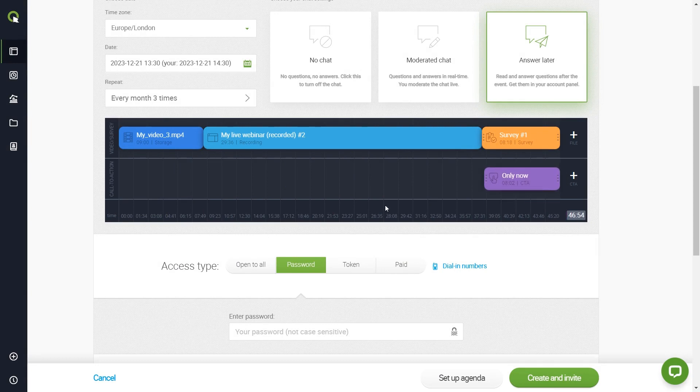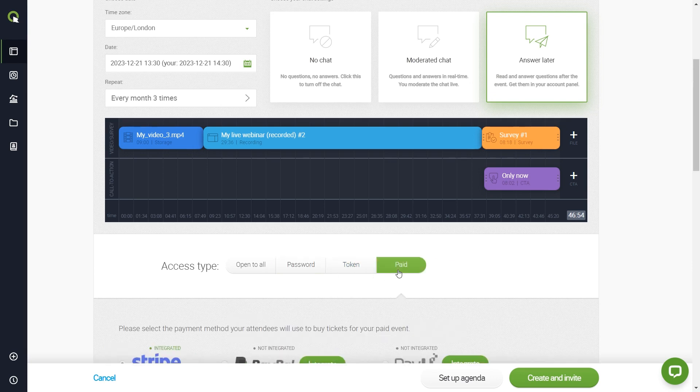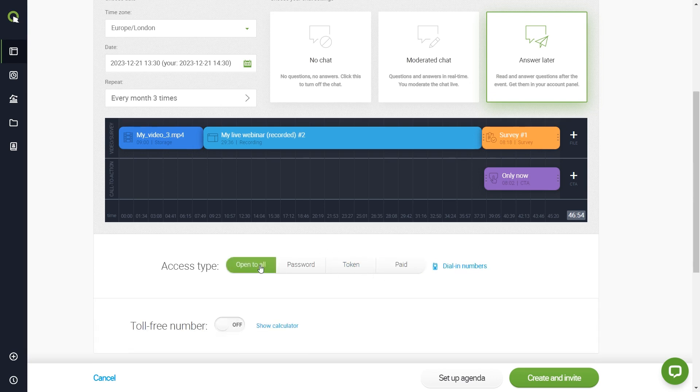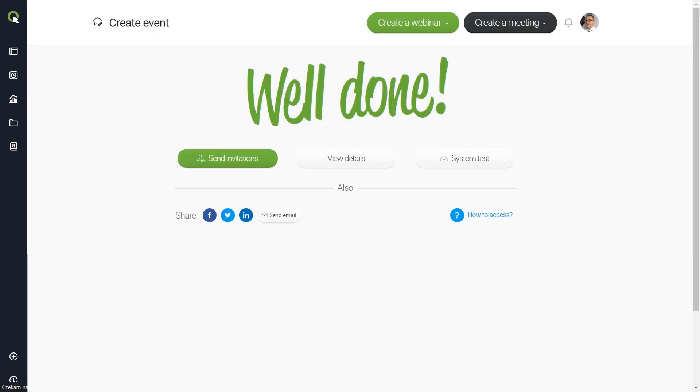Set your desired room type. Password protected, paid, or maybe just open to all. Now all you need to do is to hit Create and Invite and start inviting your audience.